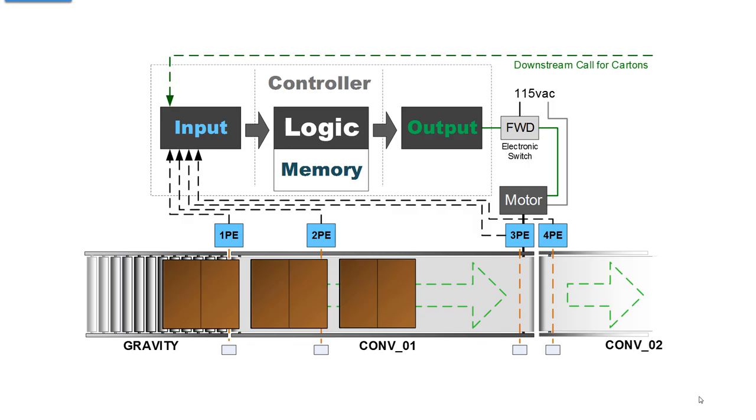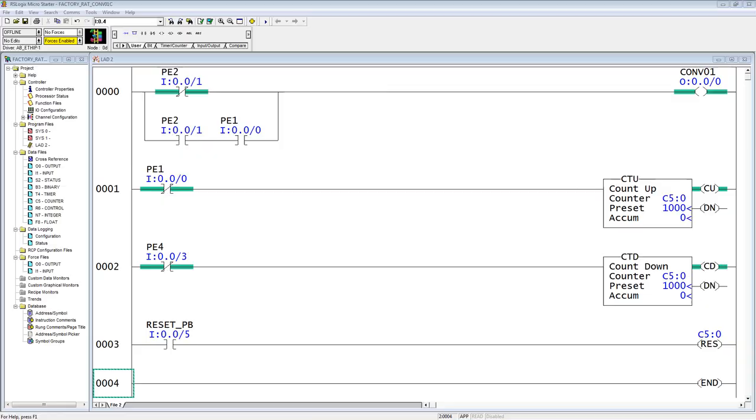We also have four photo-eyes that are the input to the controller logic stored in the memory. We also have a downstream call for cartons. Obviously we can't push cartons off of conveyor 1 onto conveyor 2 unless there's a downstream call. So this is the application that we're working with. We're controlling cartons on and off of this conveyor system.